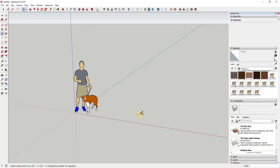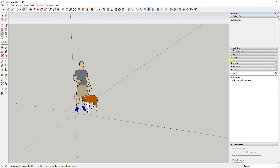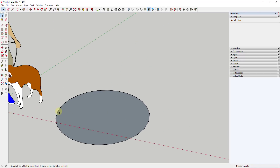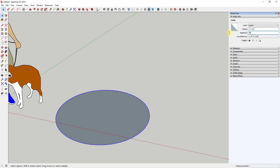One thing you might want to think about doing when you first activate the circle tool is come in and type in a number of sides. Right now mine is probably defaulting to about 12 sides. I'm going to type in 24 and hit Enter. We might actually take that and adjust our number of segments up to something like 48, because we want this to be a smooth edge.